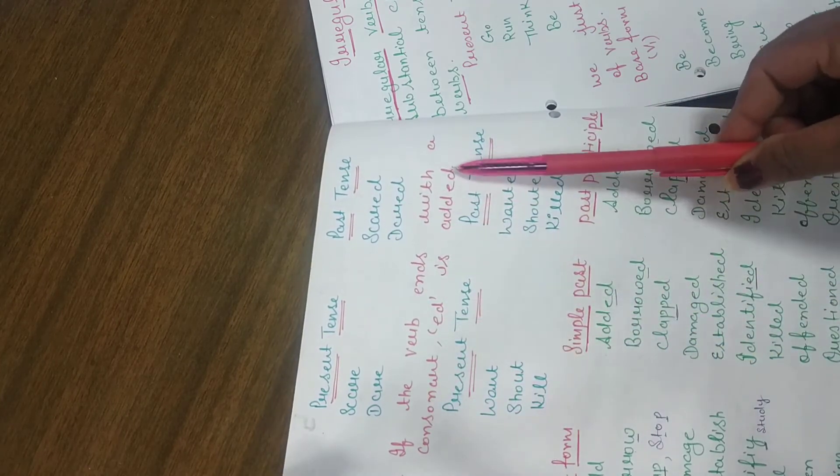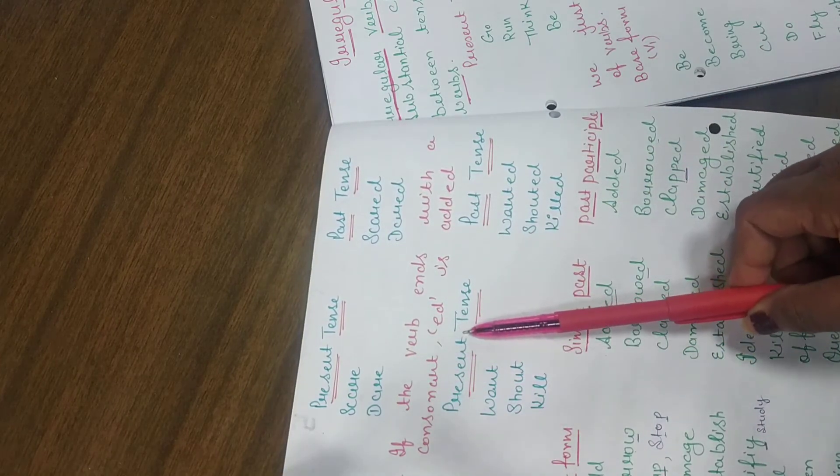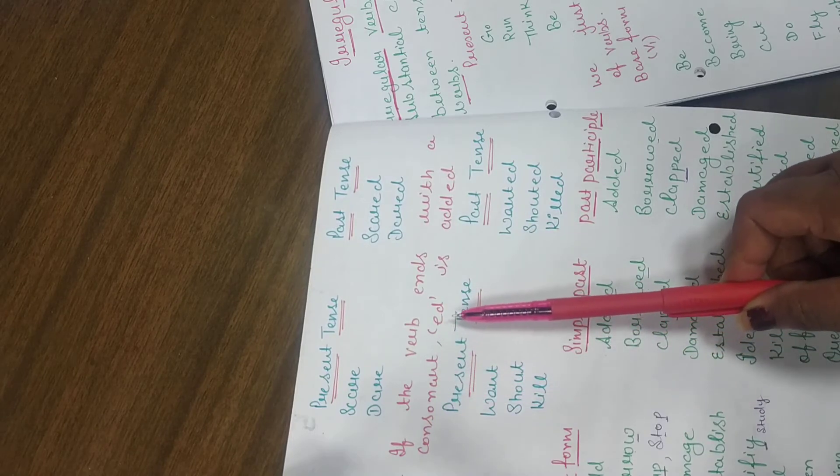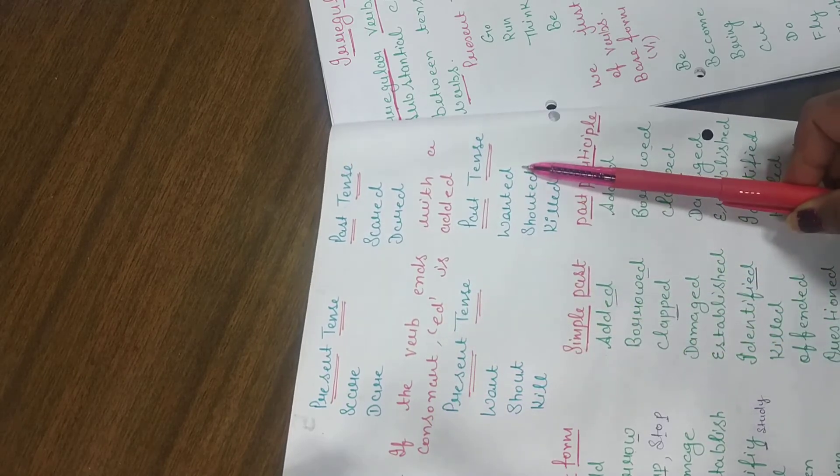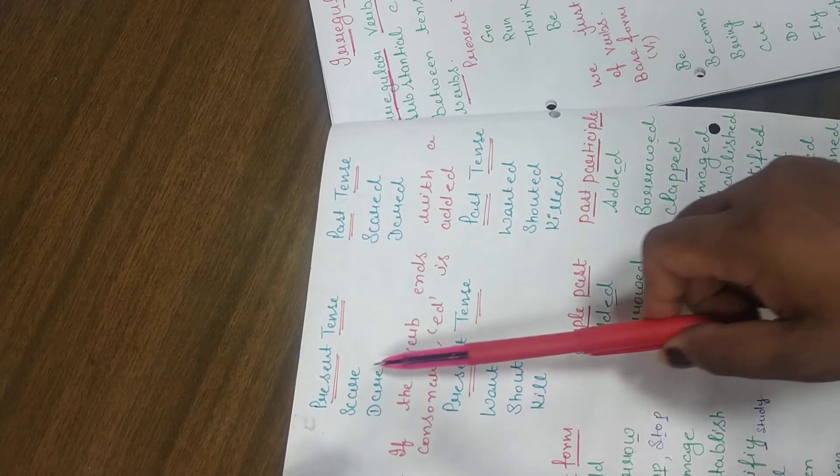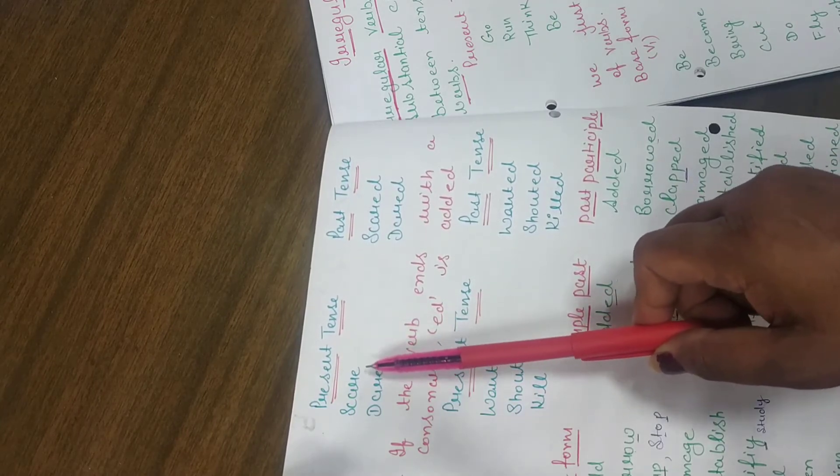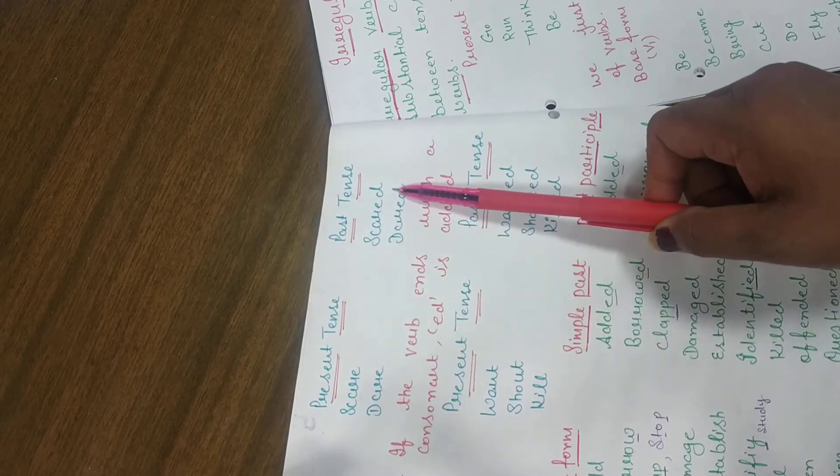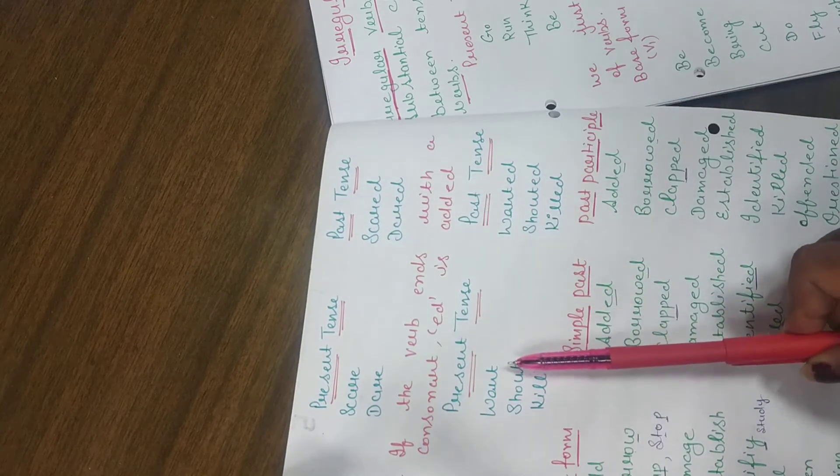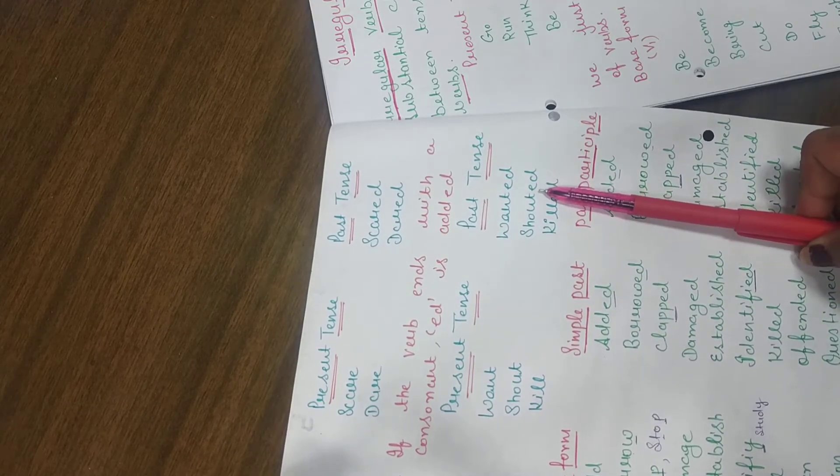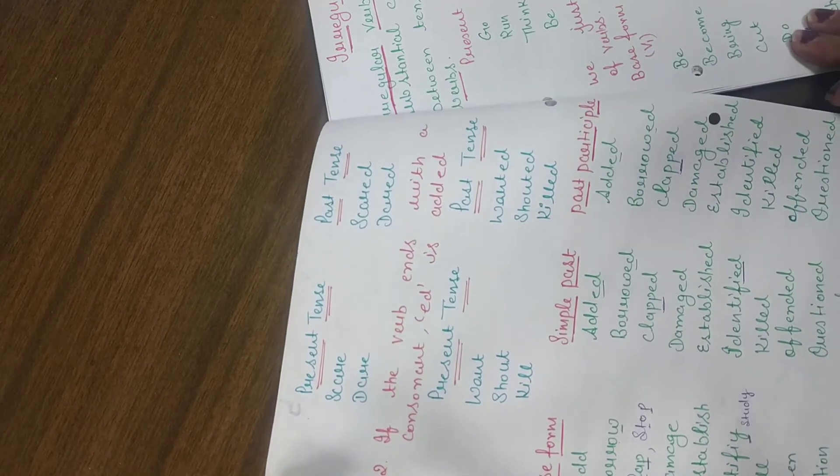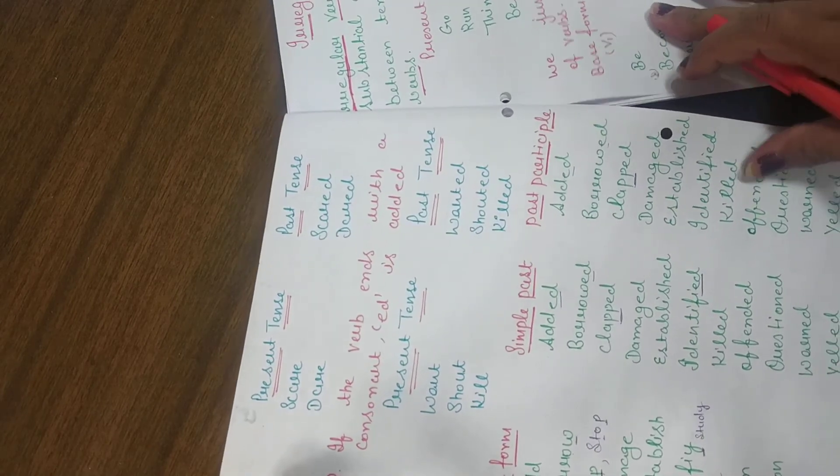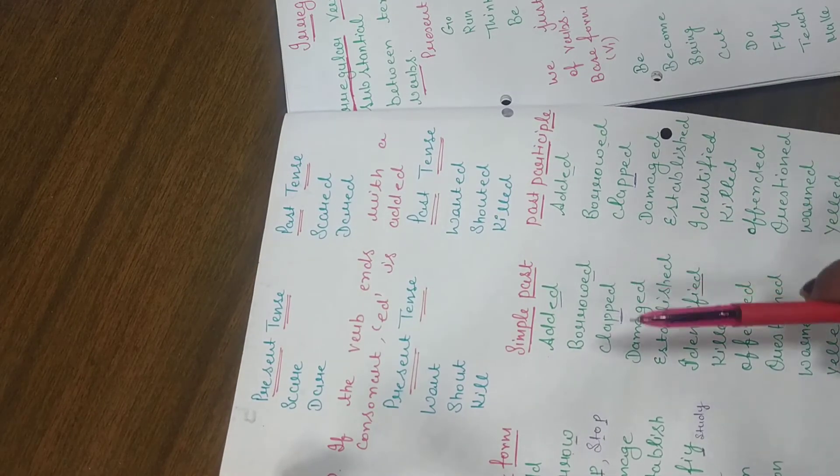If the verb ends with a consonant, then what we add? ED. If the verb ends with a vowel, then we add D. If the verb ends with a consonant, then we add ED. There are so many rules of spelling mistakes which I will explain to you in a different lecture.